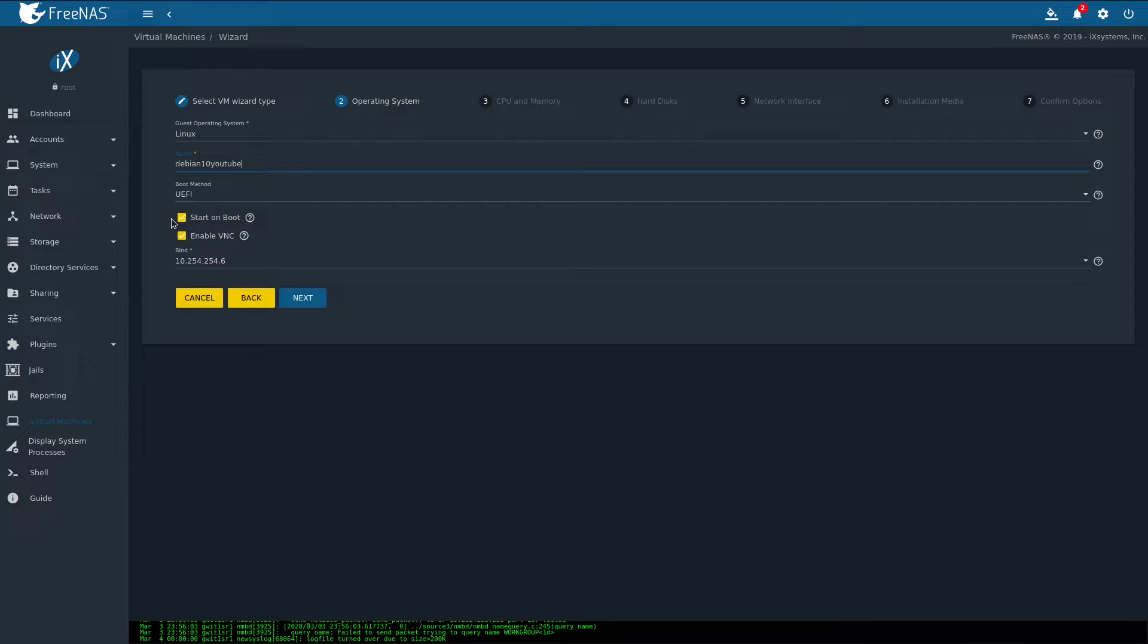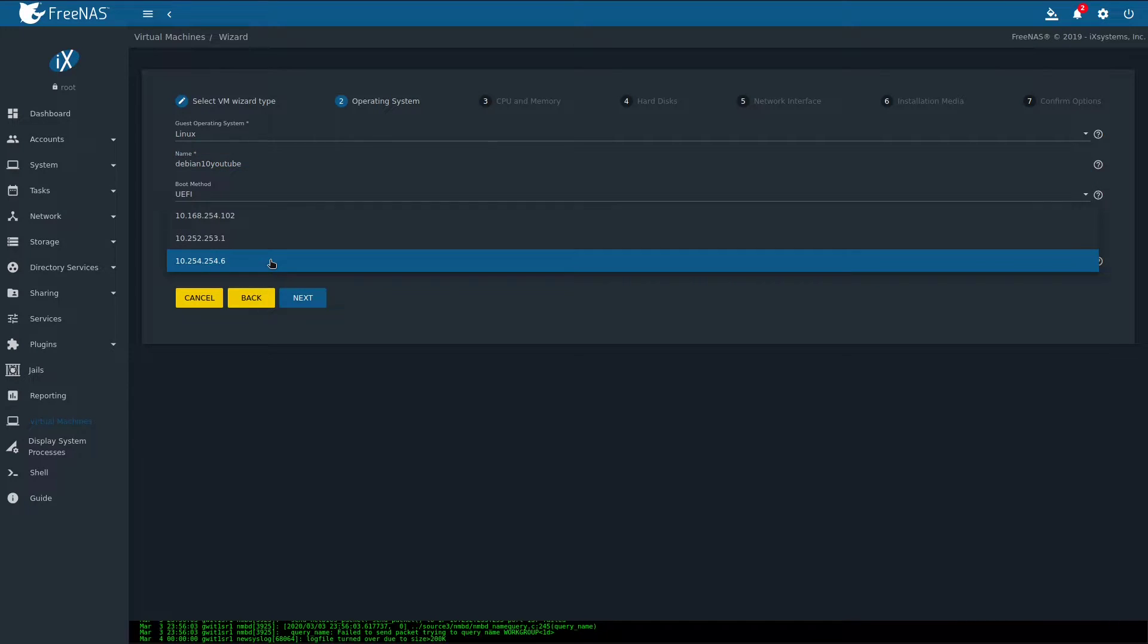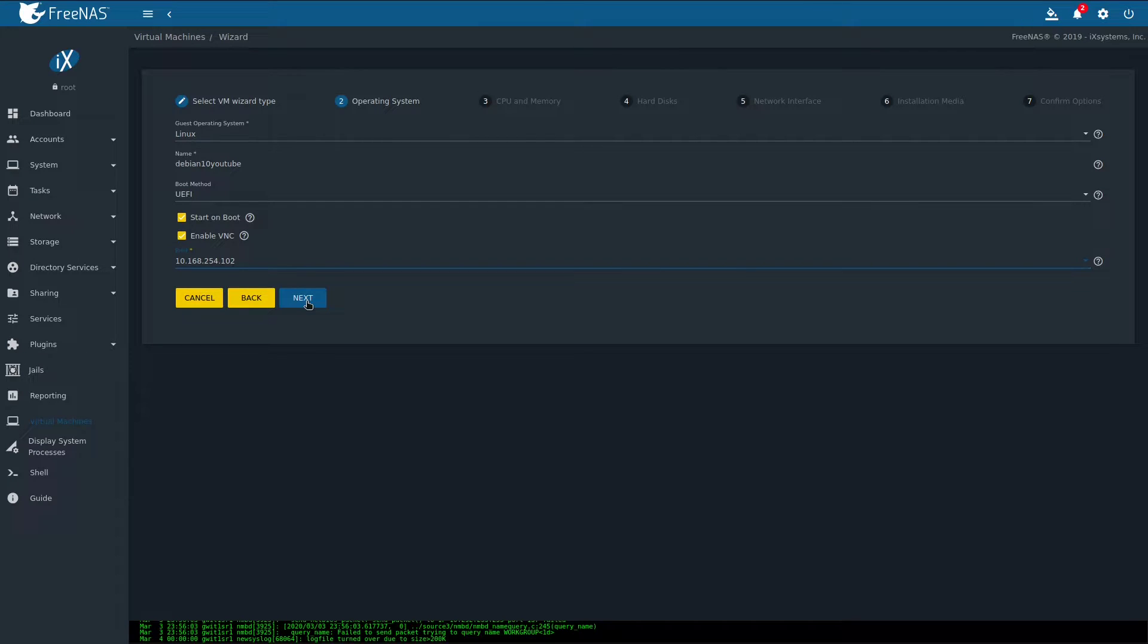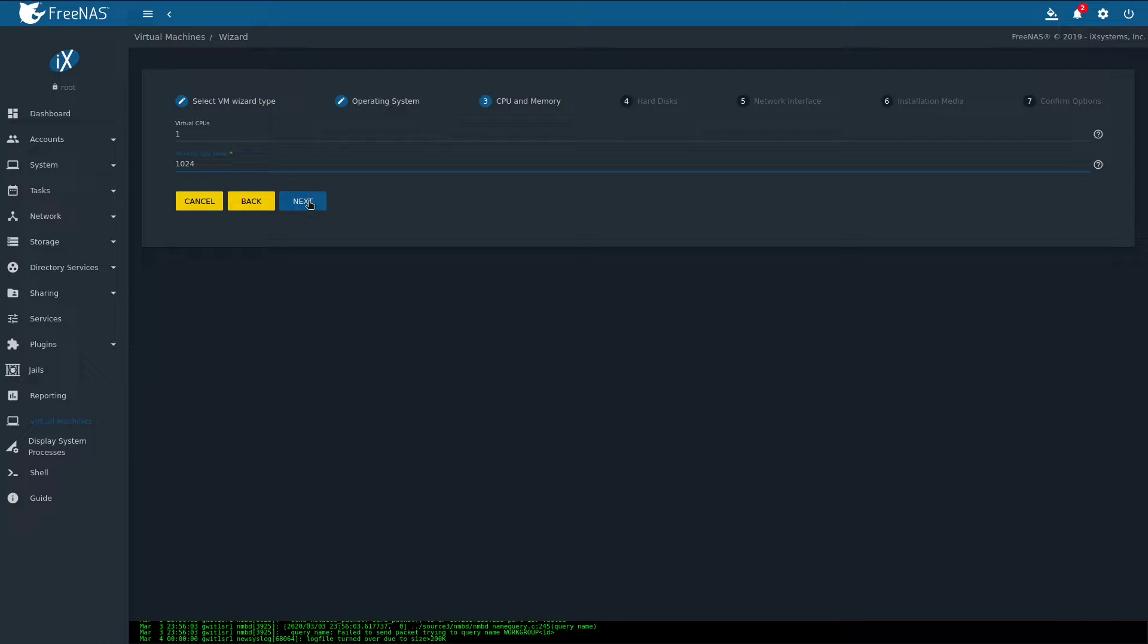If you want your VM to automatically start with FreeNAS, leave this box on. If you don't, remove it. Definitely enable VNC and bind it to your management interface. Click next. Assign the appropriate amount of cores and memory. In my case I'll go with one core and one gig of RAM. Click next.